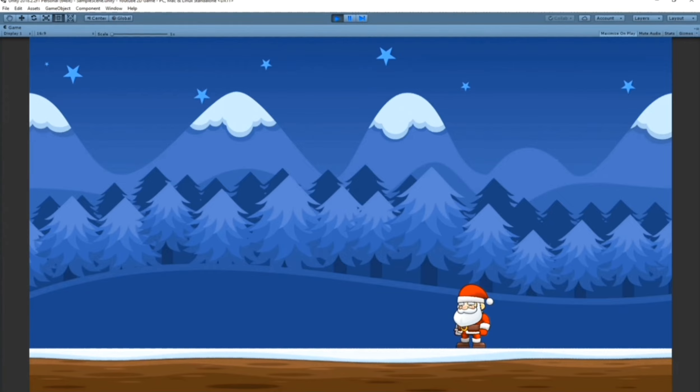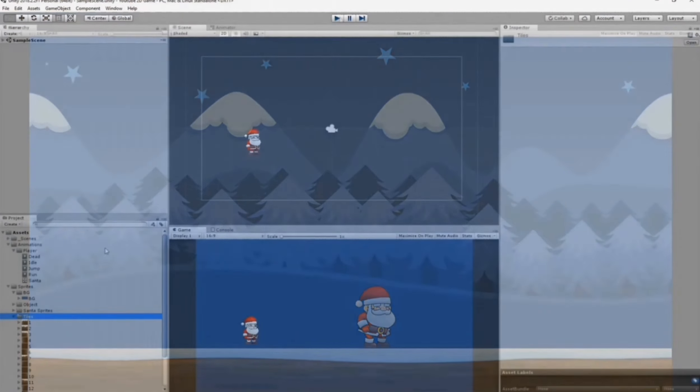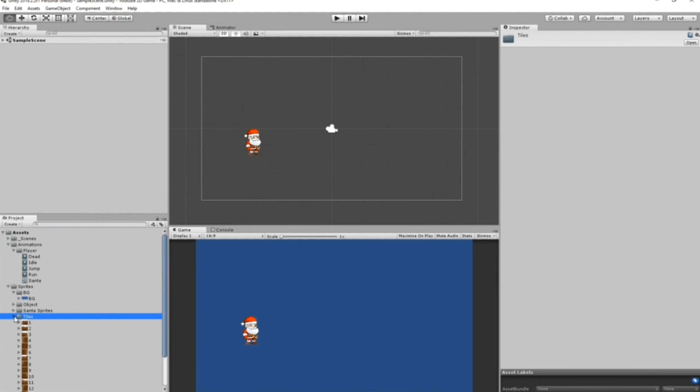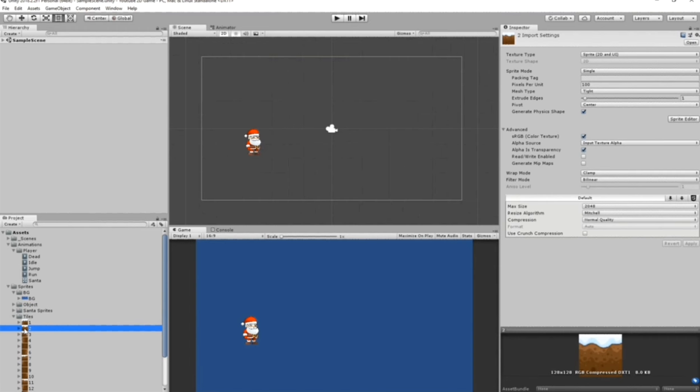Without further ado, let's get started. For this video I imported some tiles that we are going to use in our projects. Let's adjust our scene for our player Santa. First, we're going to click on the Sprite inside the folder. We have sprite number two, drag it onto the scene and resize it.